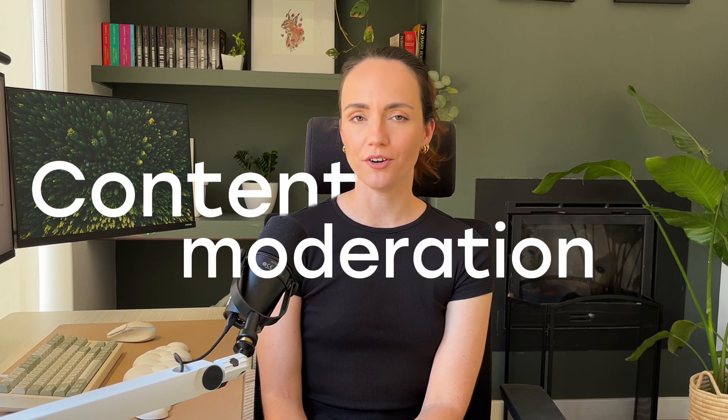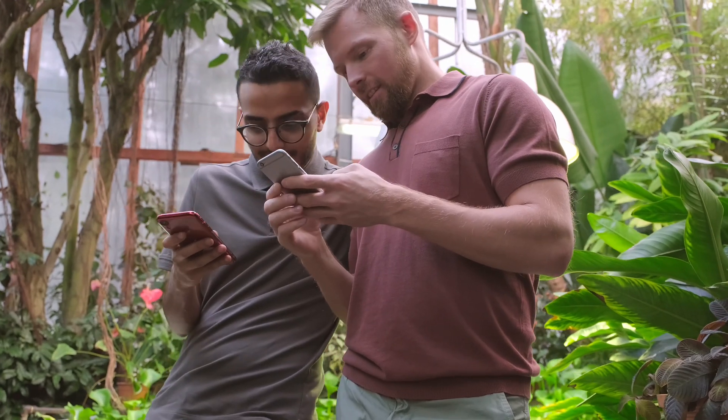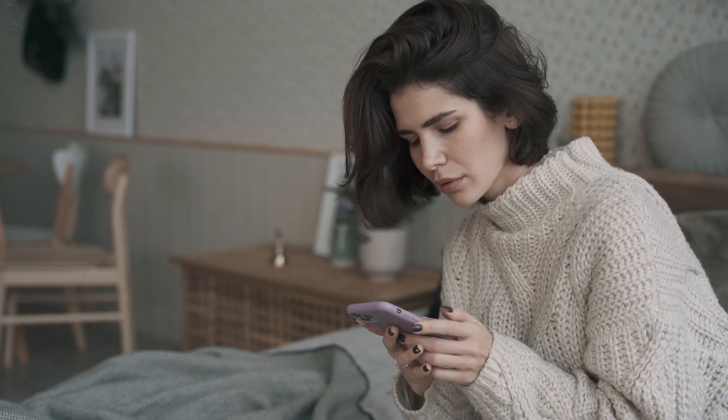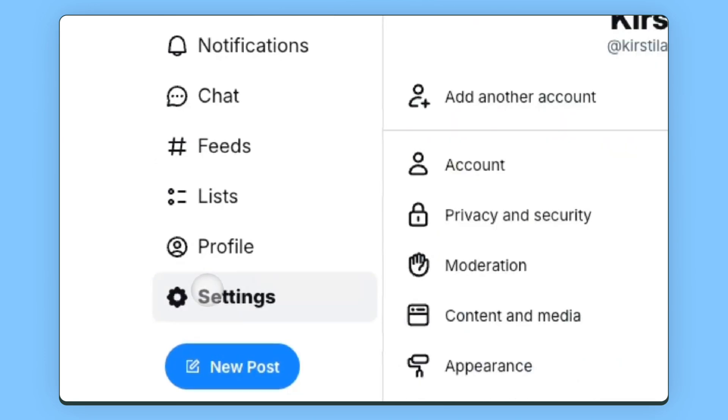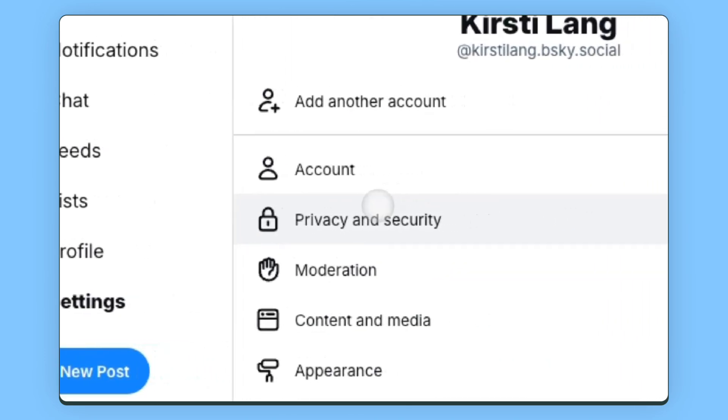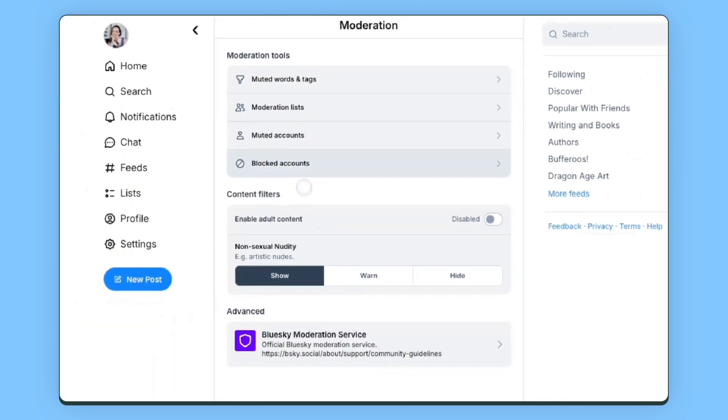Next up are the content moderation tools. Think of choosing your starter packs and custom feeds as actively seeking out the content you want to see, whereas moderation tools help you filter away the content you definitely don't want to see. For example, you can mute specific words or phrases. The obvious way to use this is to mute things that you might find triggering or disturbing. On the lighter side, I used this feature to block all mentions of a new game I had bought so I didn't accidentally spoil any of the quests or the ending for myself.